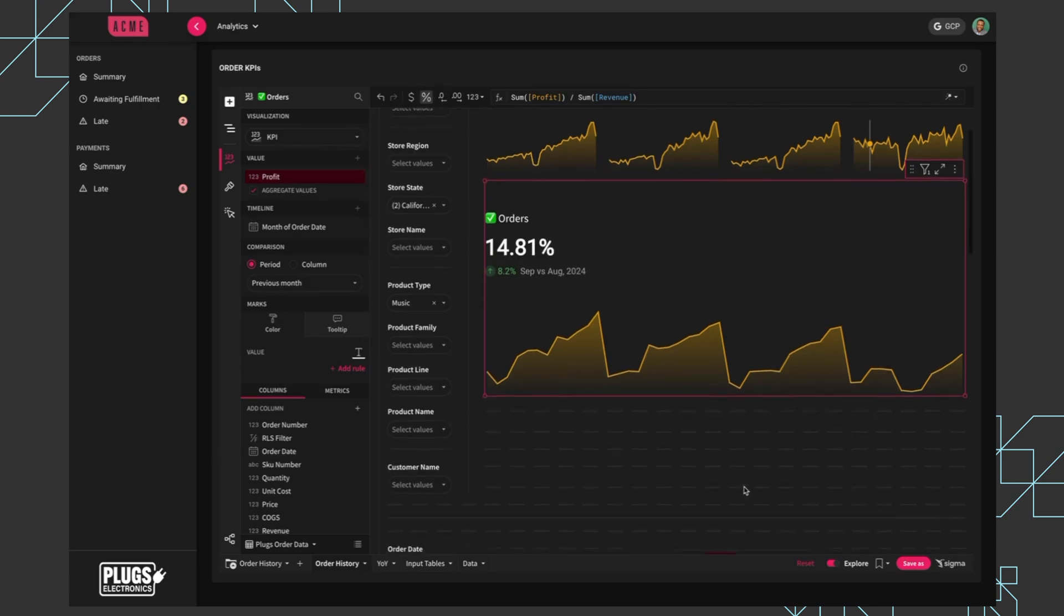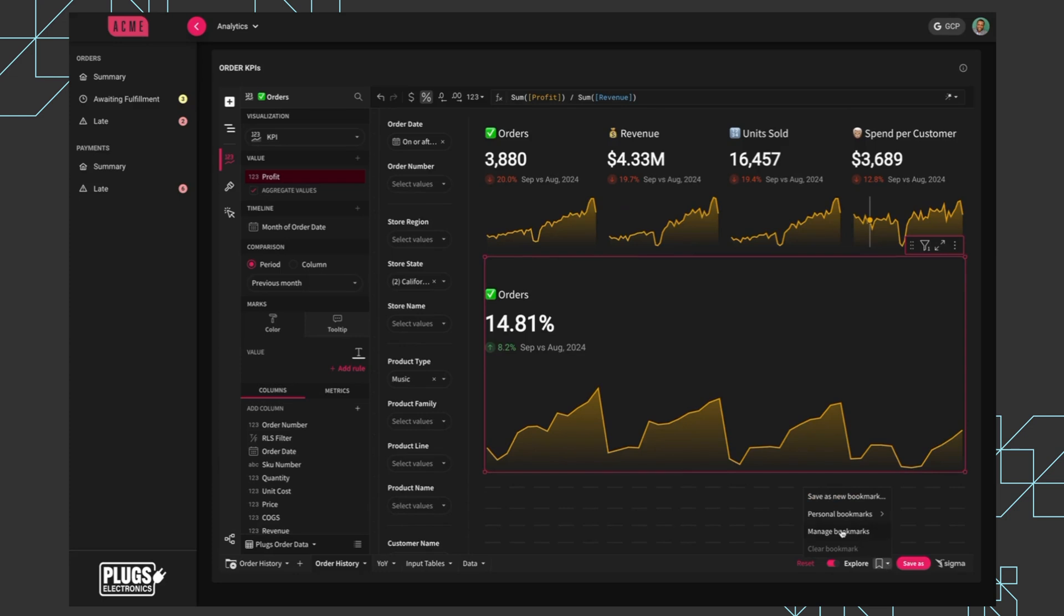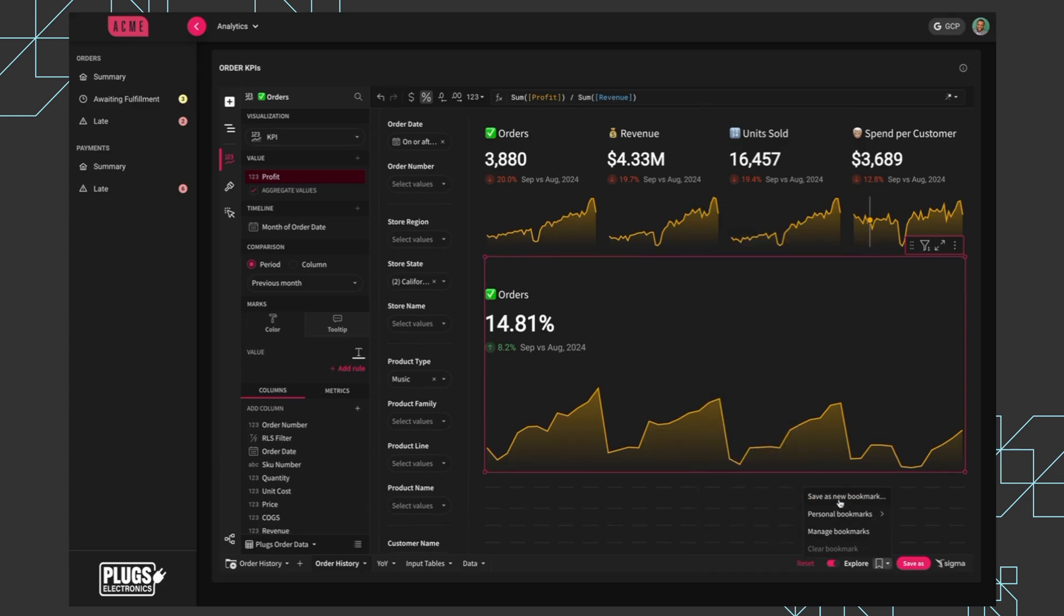And now that he's made these changes, you may want to bookmark them or save them so he can come back later. And that bookmark capability is very powerful in Sigma. It allows users to save their work and also share it with teammates. So I can save this as a new bookmark and even set it as a default.